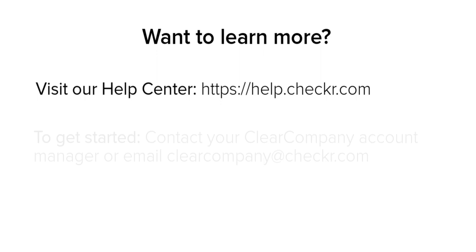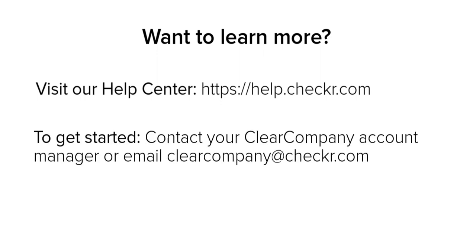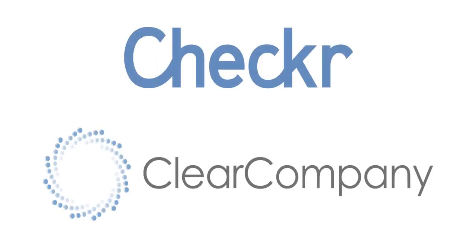For more information on using Checker, visit our Help Center at help.checker.com. Thanks for running background checks with Checker and Clear Company.